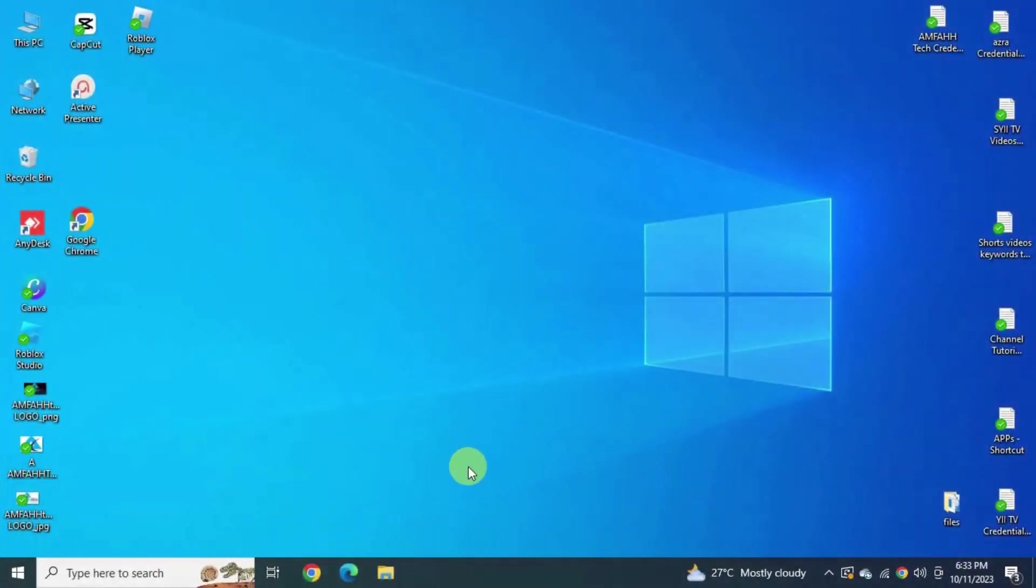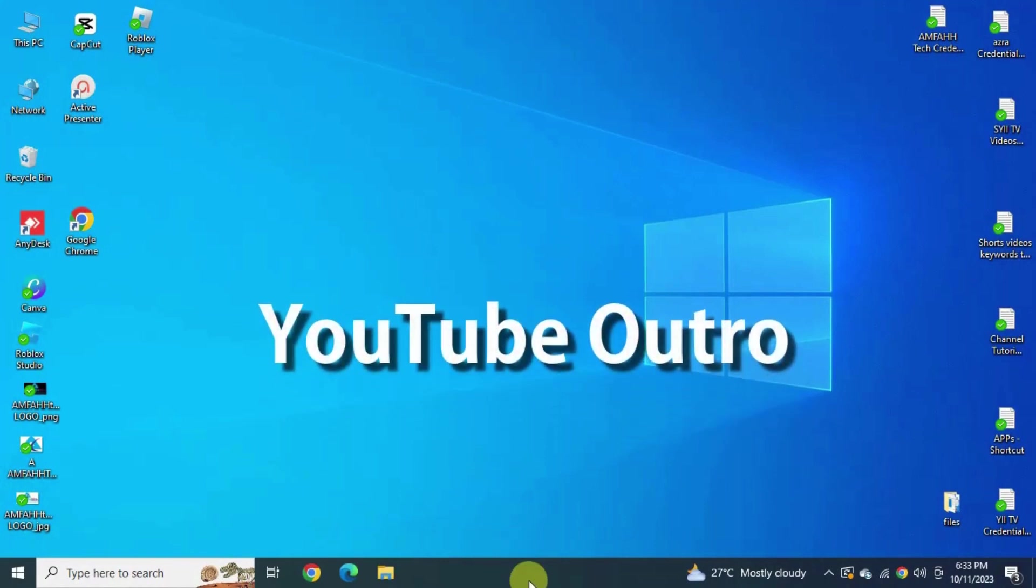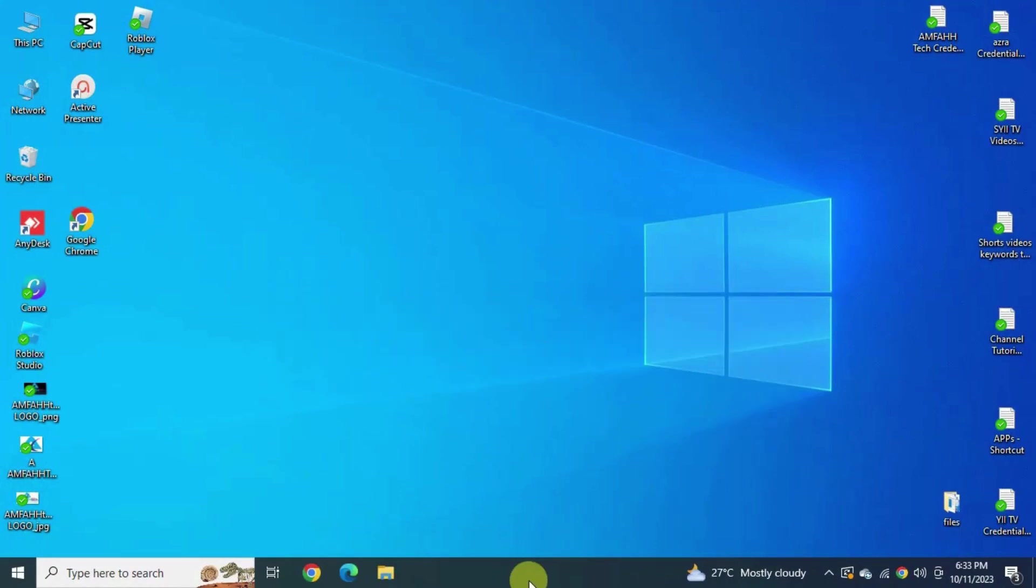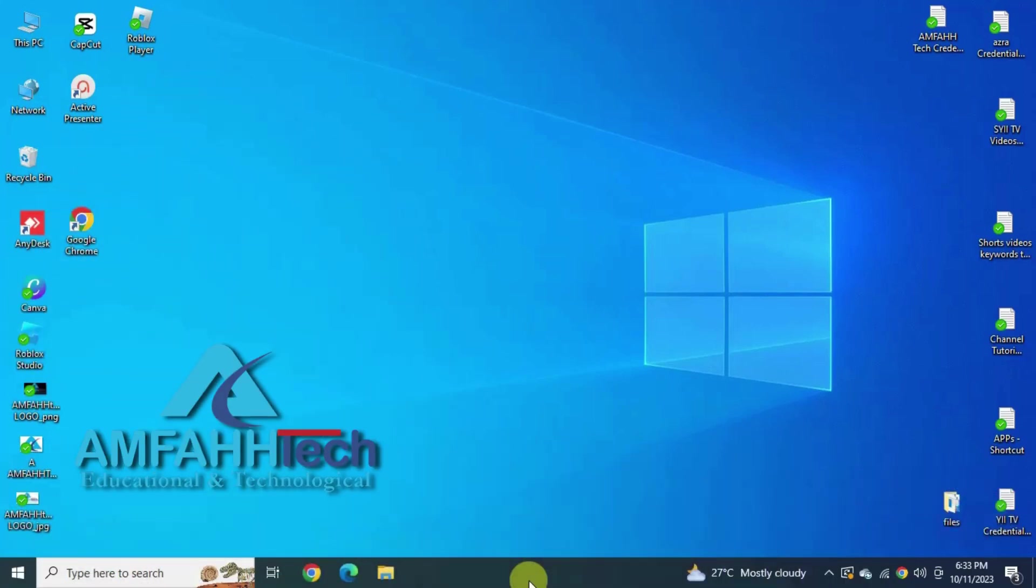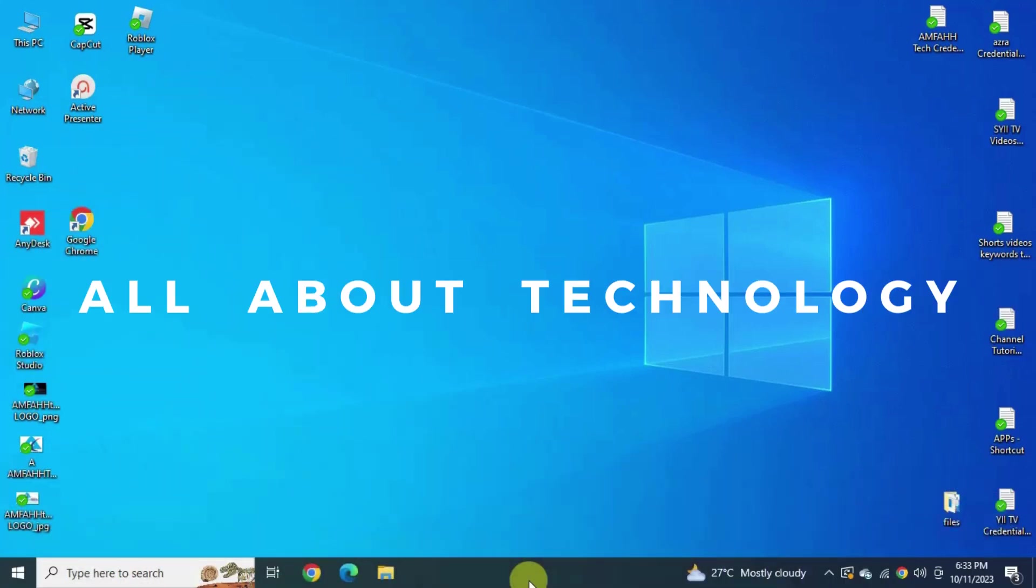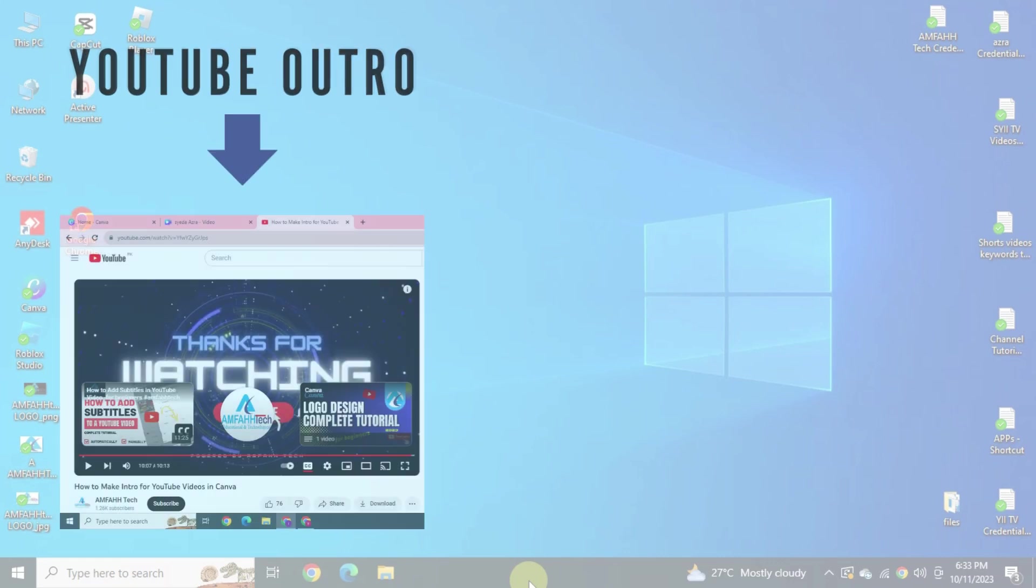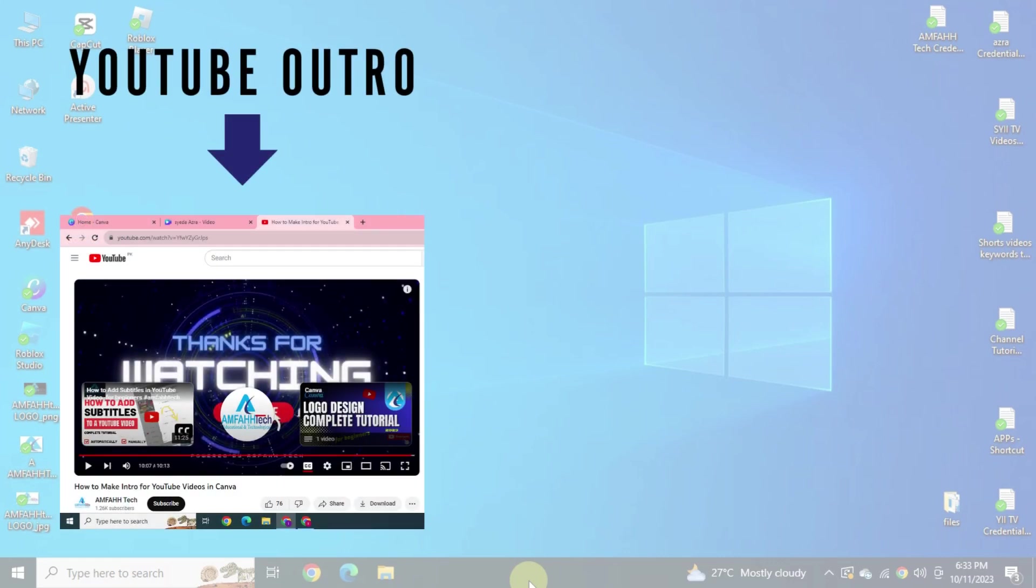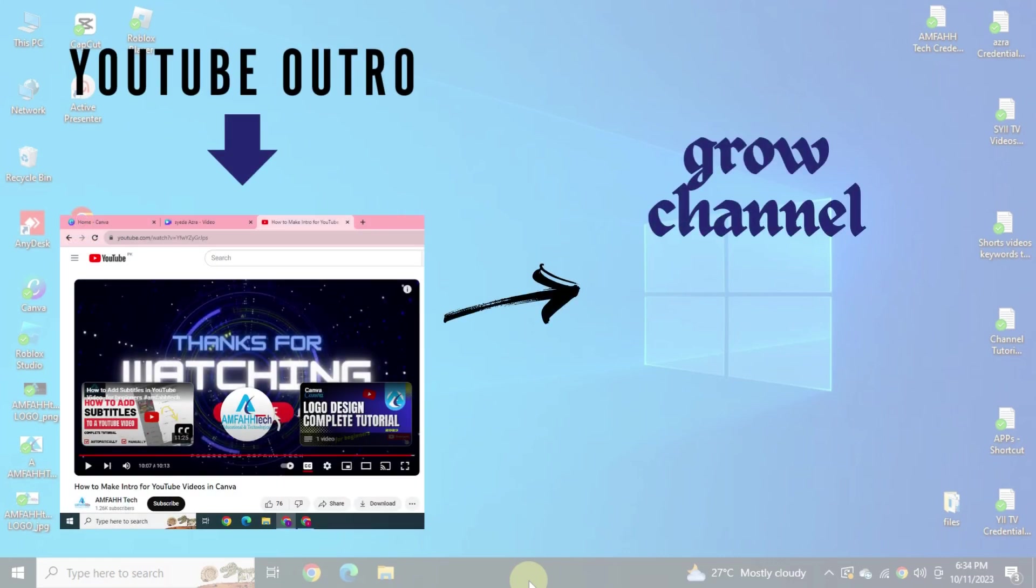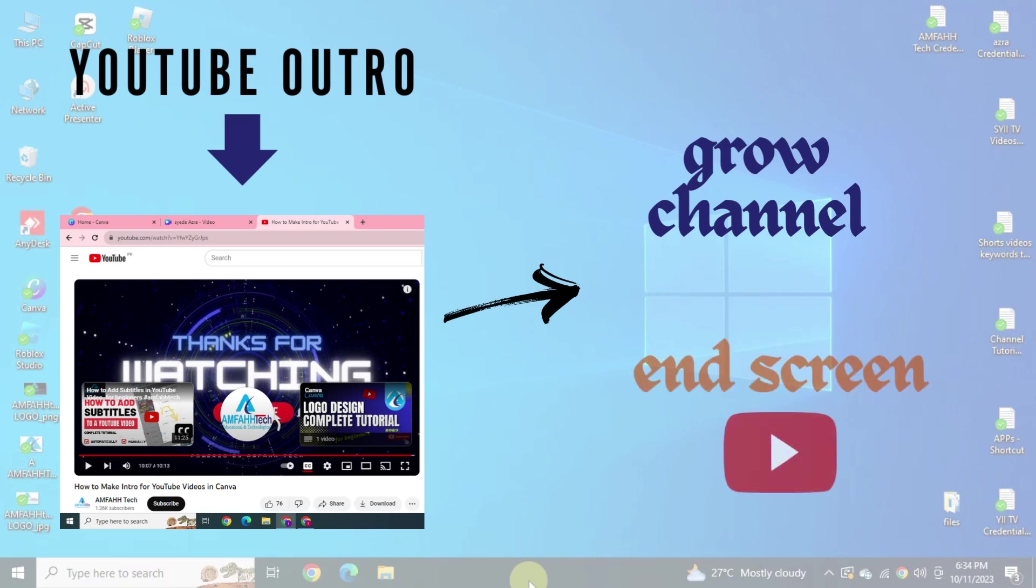Bismillahirrahmanirrahim, assalamu alaikum. In this video I'm going to walk you through some best practices for creating a YouTube outro. Hi, I'm Sayeda Azra from Emphatic YouTube channel where you find all about technology. Having effective outros at the end of your YouTube videos is one of the most important factors to grow your YouTube channel. Outro also referred to as end screen by YouTube.